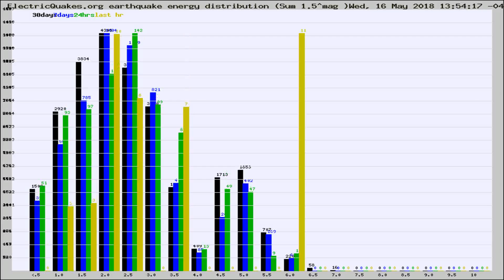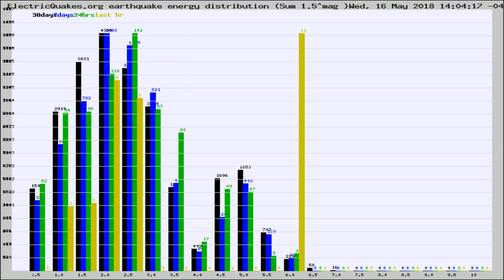Different colored columns are for 30 days, 7 days, 24 hours, and the last hour.